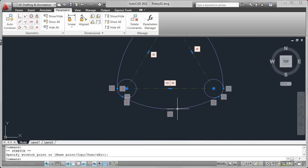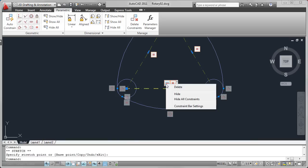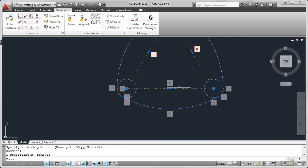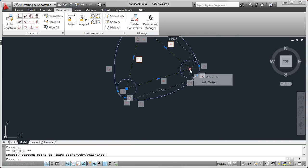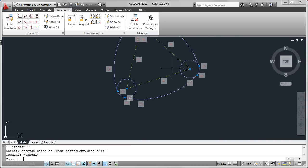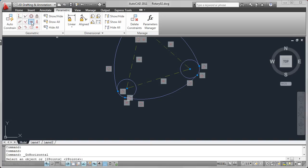You can easily remove an unwanted constraint by right-clicking over the constraint icon. Deleting this horizontal constraint, for example, allows the part to rotate as I edit it. You can continue to add and remove constraints as needed. I'll go ahead and add the horizontal constraint back to the model.